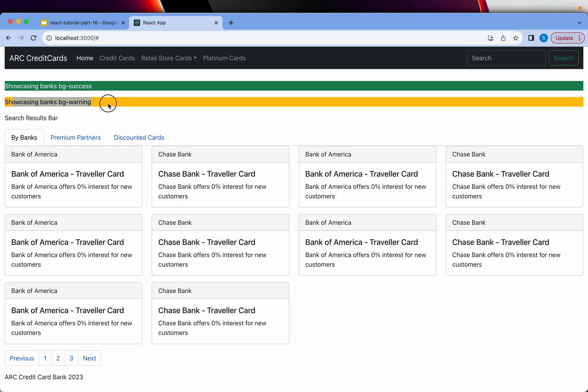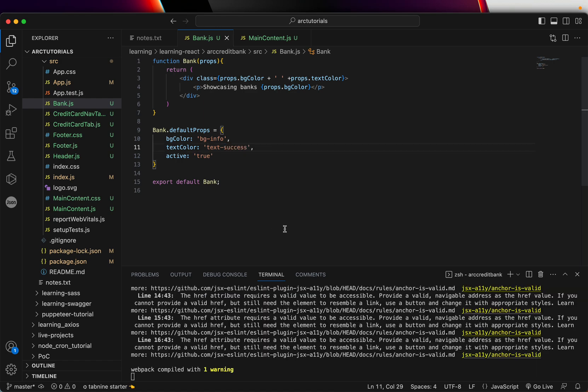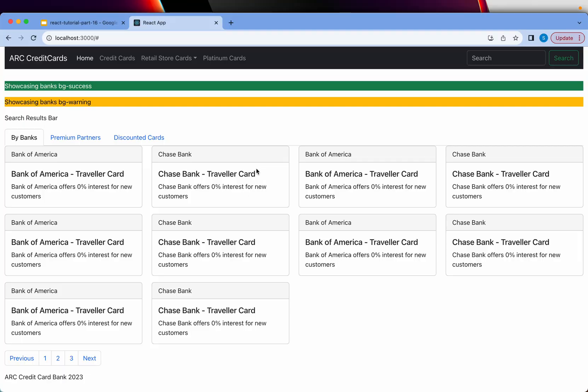All right. So you can see it is taking the black color, which is by default. So let's go ahead and change that. I'm going to make it success, which means now I'm expecting it to be green color. Now you can see when I refresh, it is showing green color.